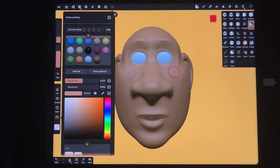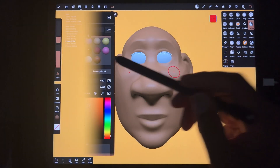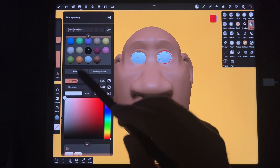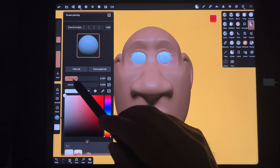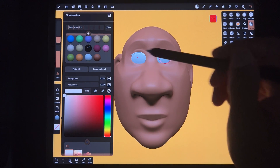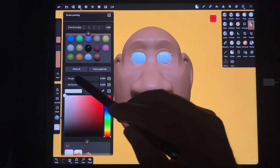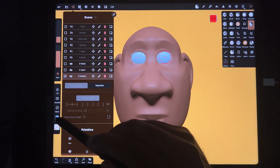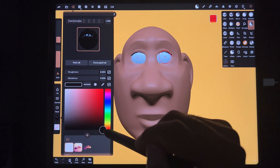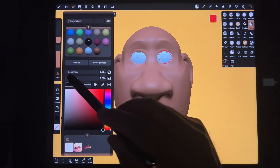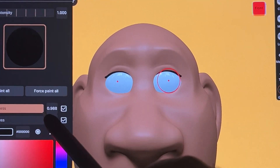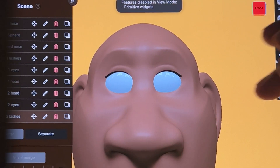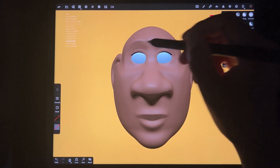A little bit of shine is usually pretty good. For the eyes, I usually do a glossy white — I go all the way to white and turn the roughness all the way down. For the lashes, I go black using a tube tool and bring the roughness all the way up so there's no glare — I want them completely black.